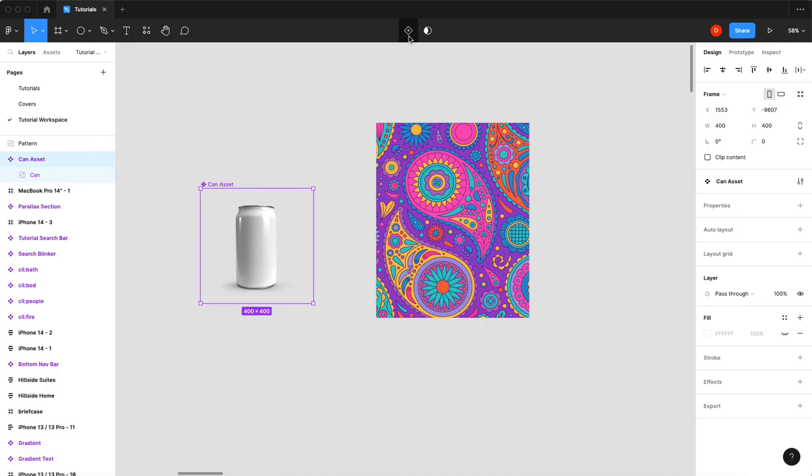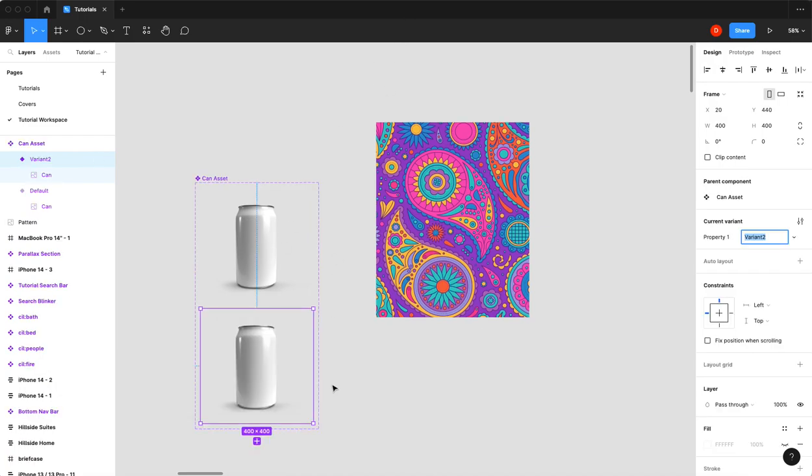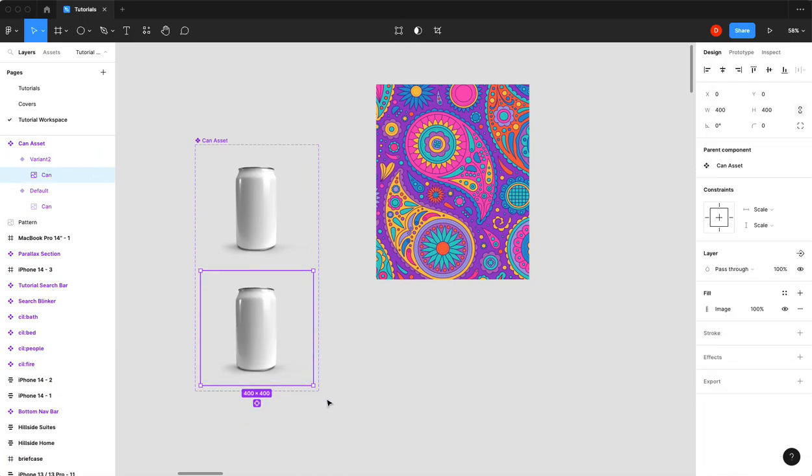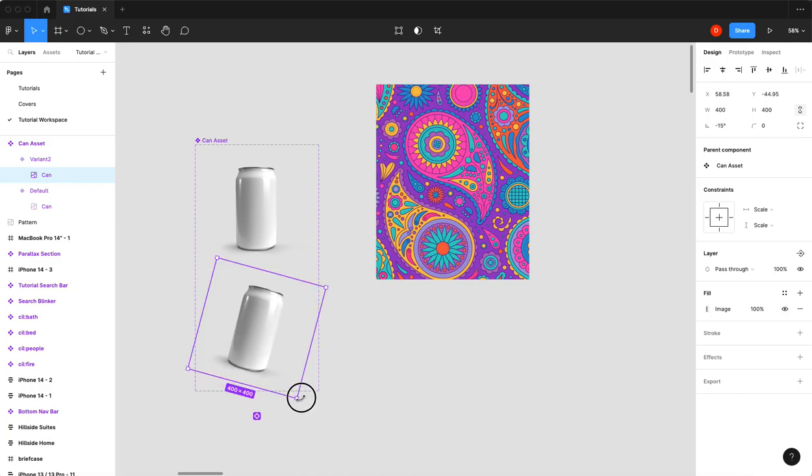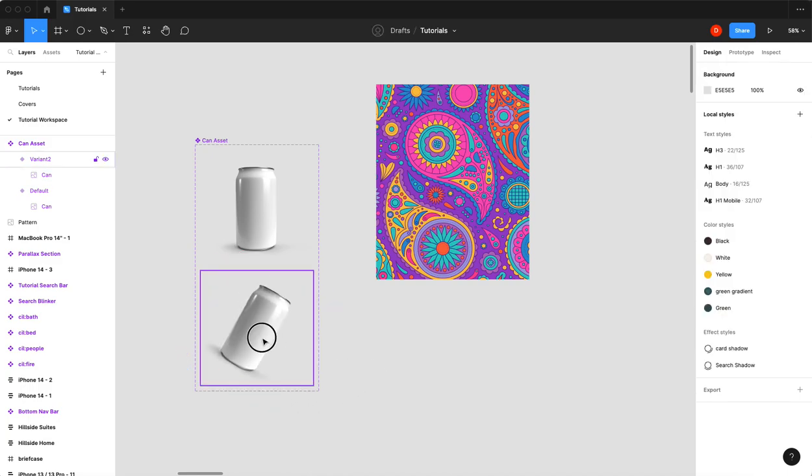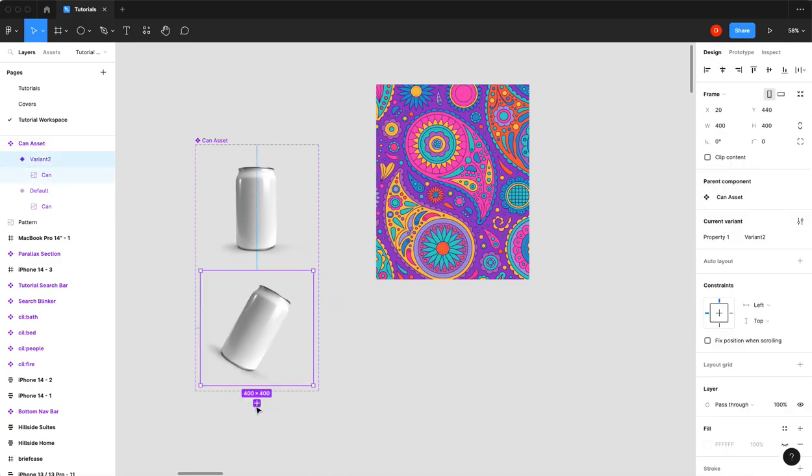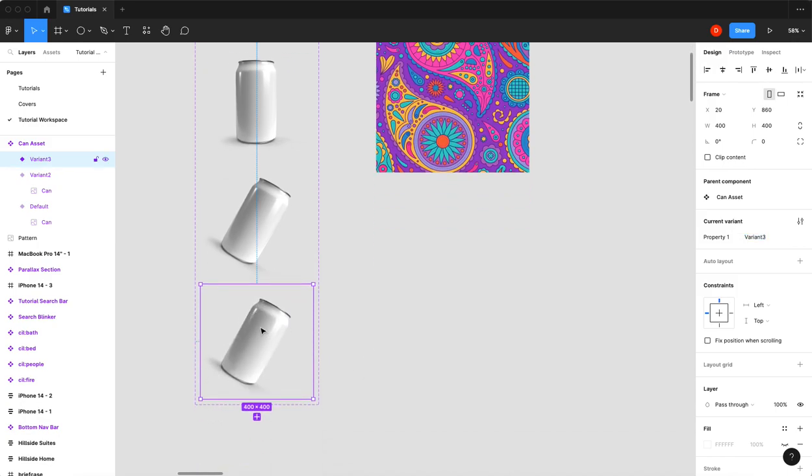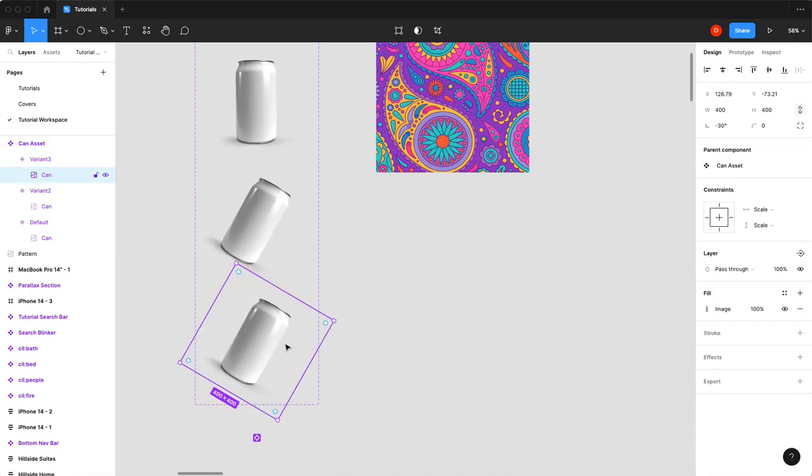Then I'm going to add a variant. In this variant I'm going to select my image, I'm going to rotate it 30 degrees. Then I'll make another variant, select that image, and I'm going to bump it up maybe 20 to 30 pixels. That's to make our bouncing can.